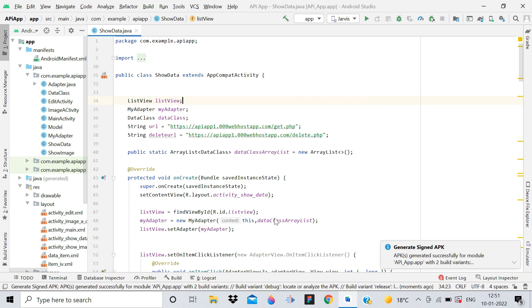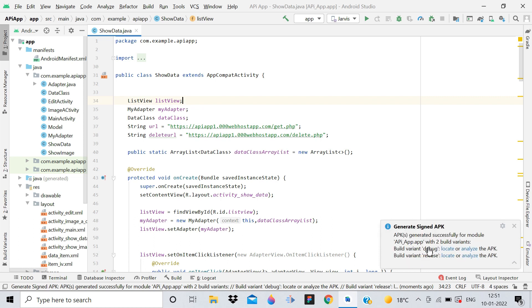You can see it generated the signed APK successfully. Click on this, and here you can see we have debug and release. We want to go to the release APK.